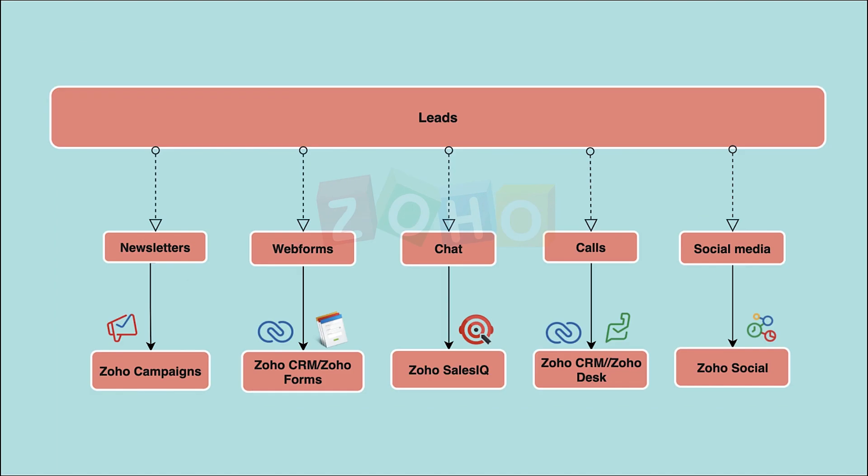Thanks Vilasni for your detailed explanation of the business process. Zoho offers a wide range of applications to generate and manage leads. For newsletters, you can use Zoho Campaigns, which is our email marketing app that allows you to send mass emails. For web forms, you can use Zoho Forms, which is our form builder app to collect data. Alternatively, you can go with the web form feature inside Zoho CRM. Web forms in both apps can be embedded into your website to collect inquiries.